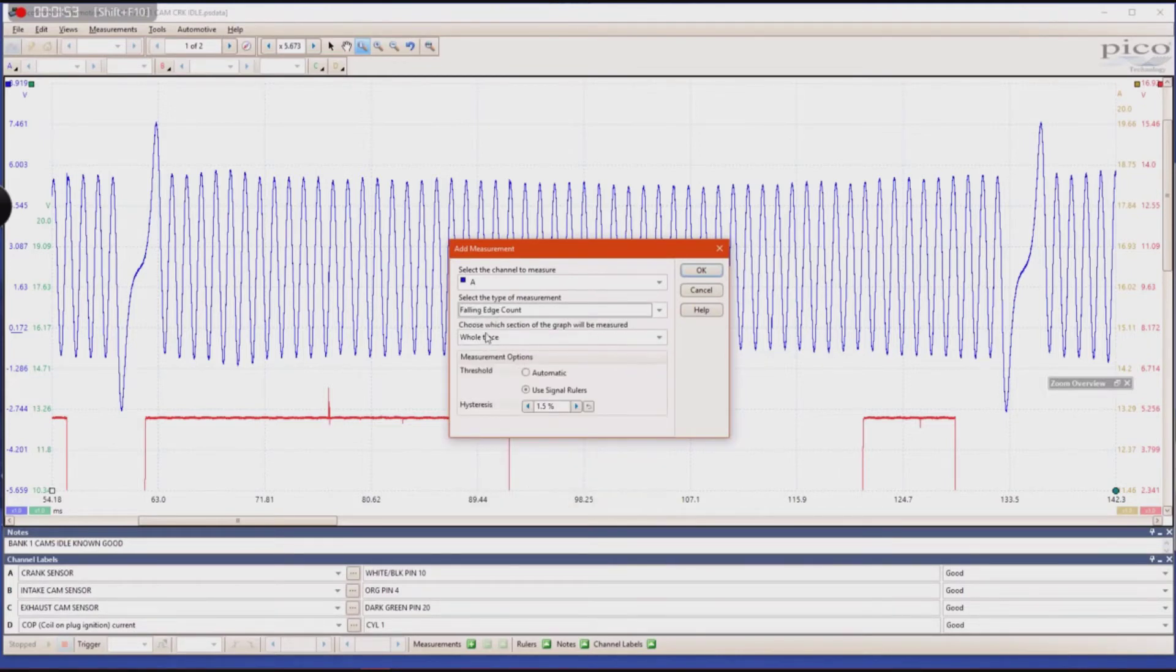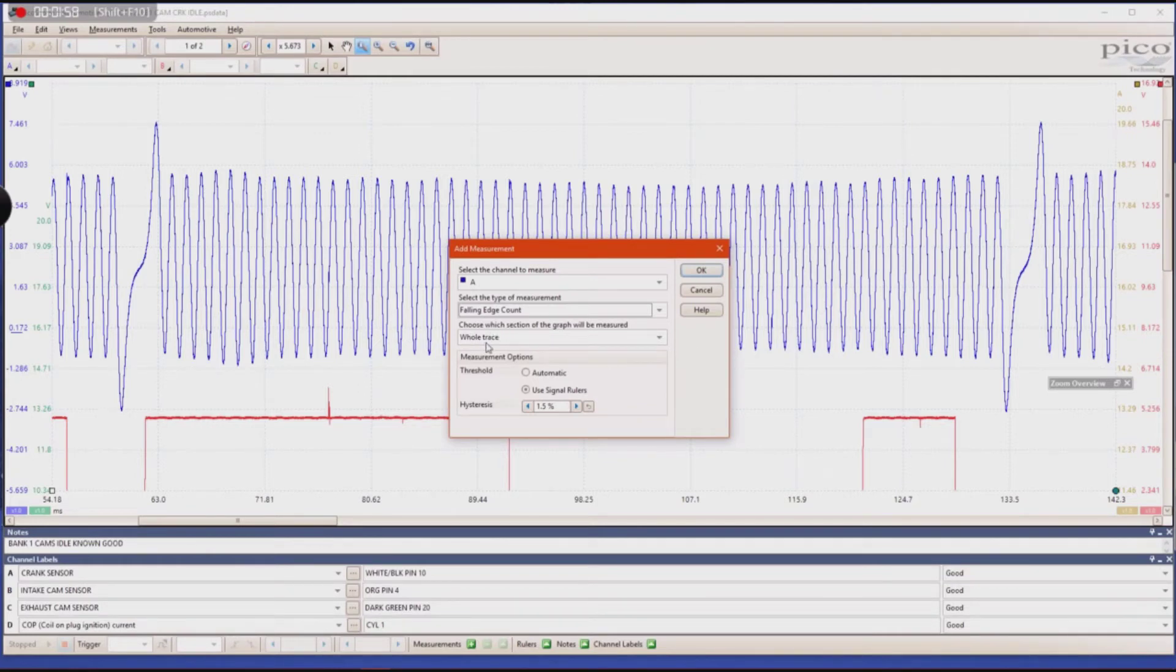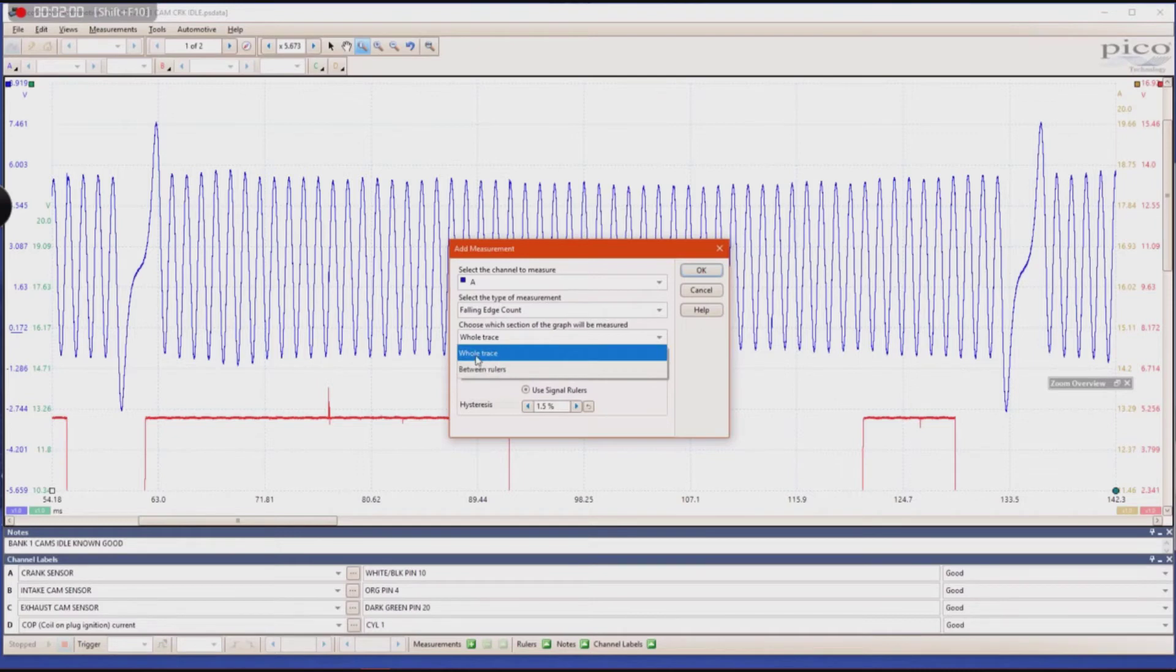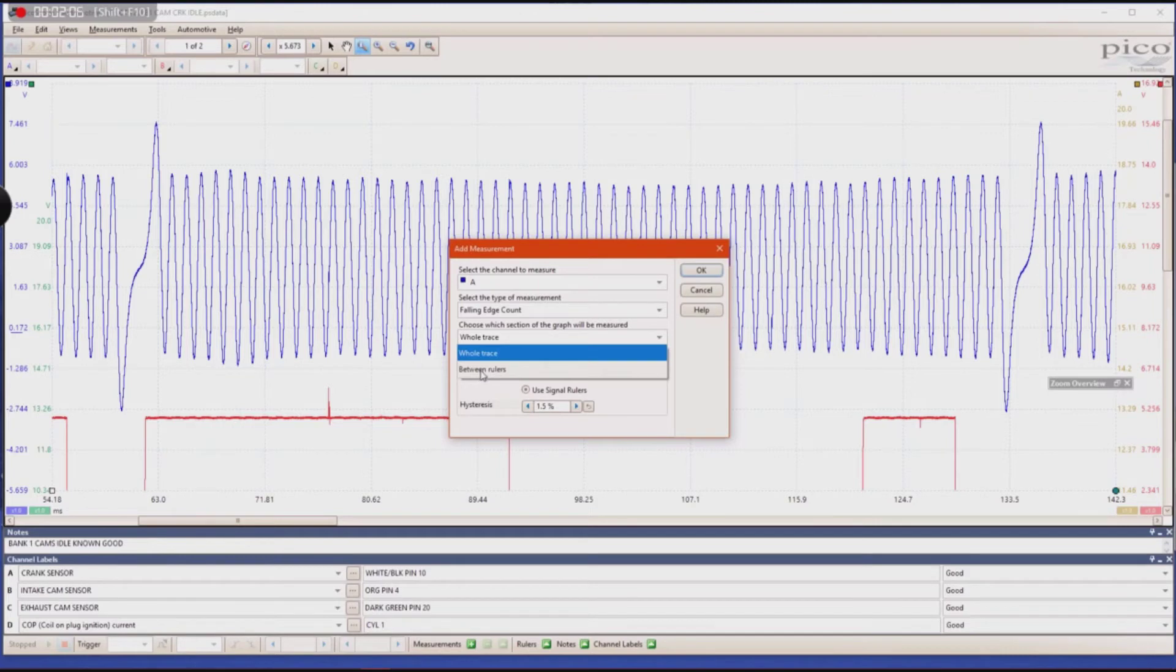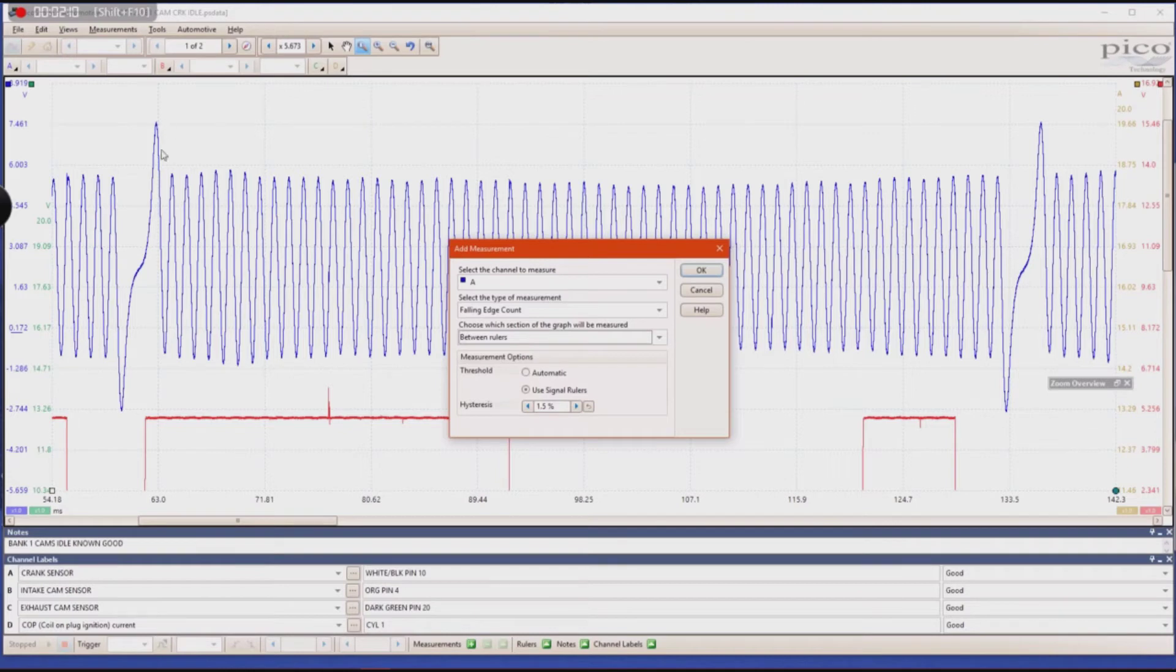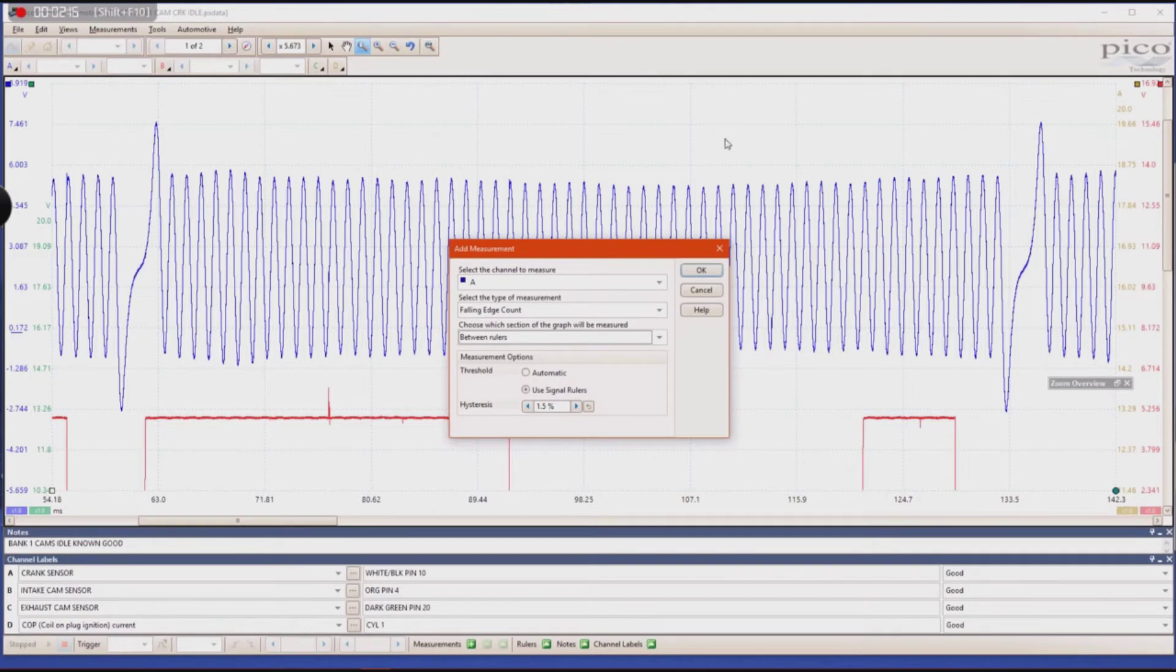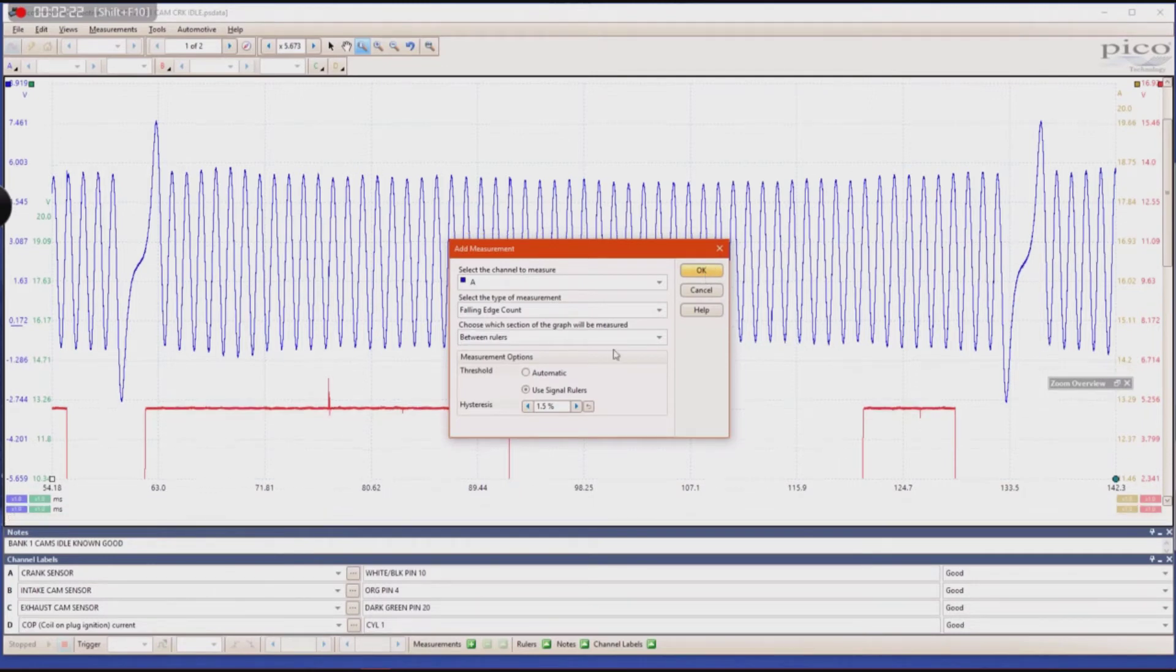And then I'm going to choose which section of your waveform is going to be measured. Do I want to choose the entire trace or do I want to choose between rulers? In this case, I'm going to choose between rulers because I want to know specifically how many teeth are between my rulers which I'm going to put at 360 degrees of crankshaft rotation. And you're going to click OK.